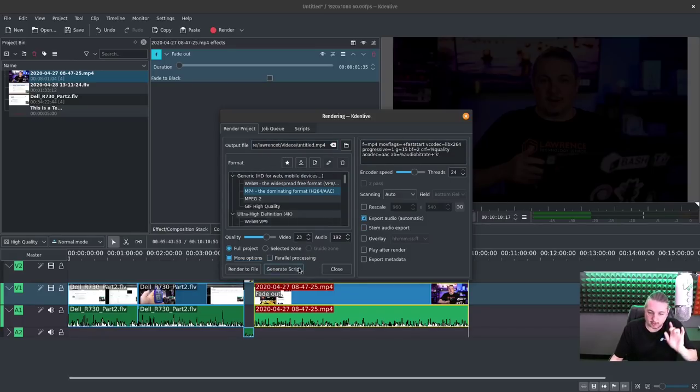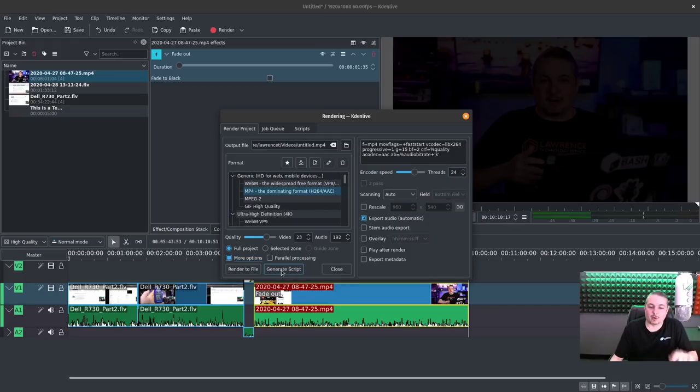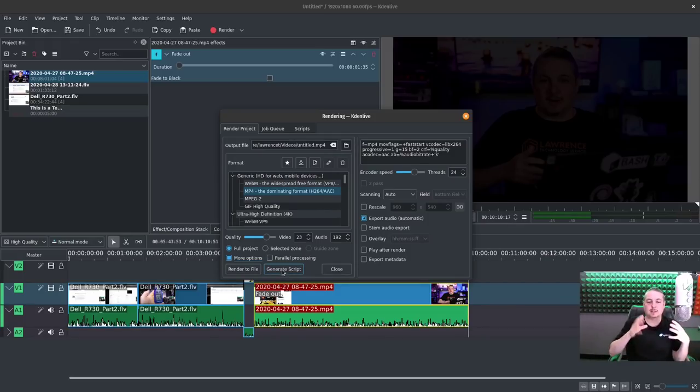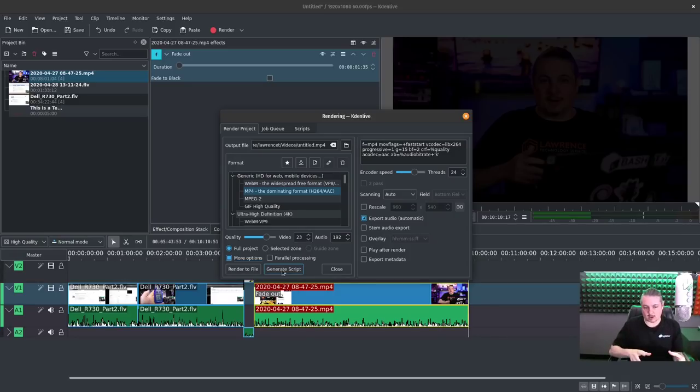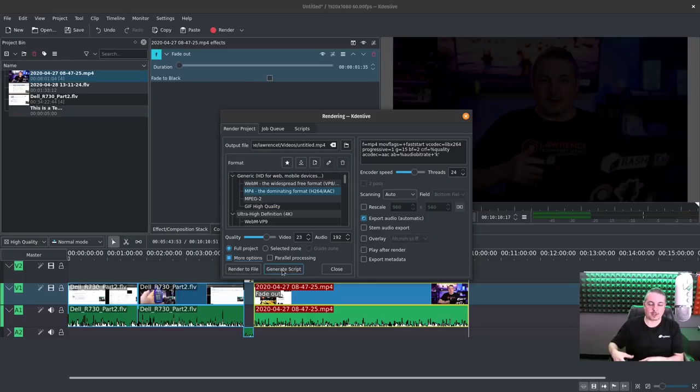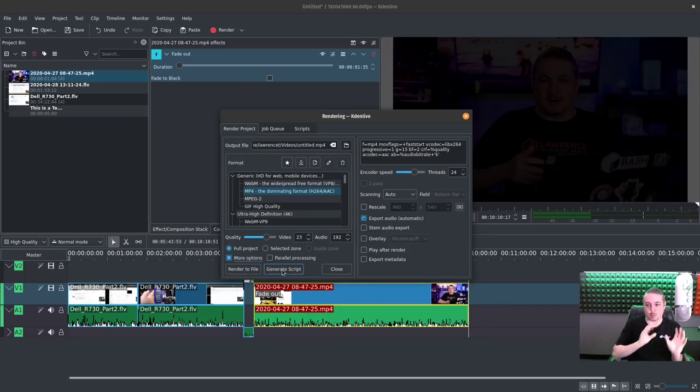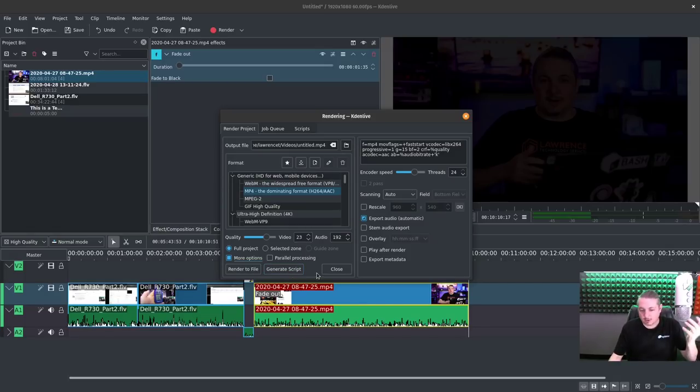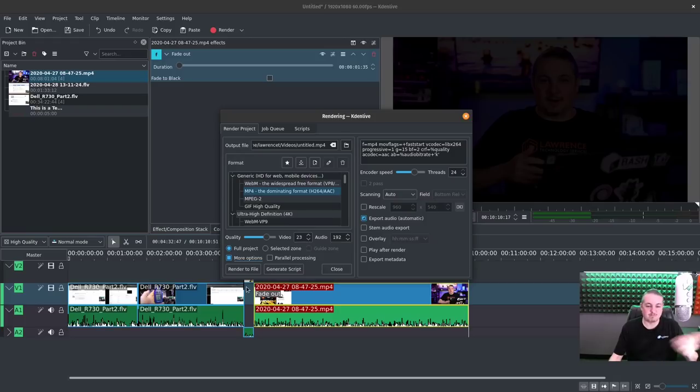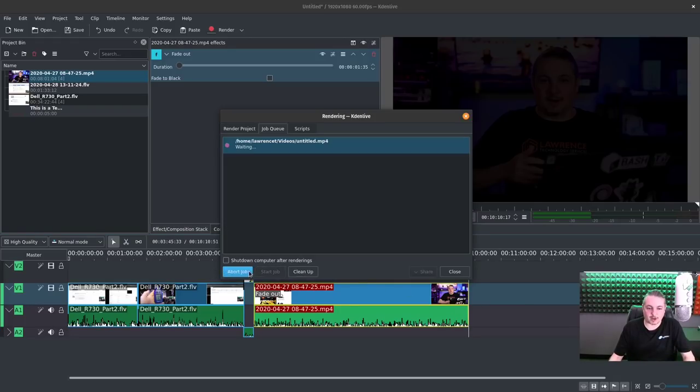And there's two different buttons here, Render to File or Generate Script. Generate Script is not something I've explored much, but it actually has the ability to generate an MLT script for taking all the assets and creating a script to render them with. And then you can push them over to another server and actually render them on a separate server. It's definitely an option in there. But this being a reasonably fast Ryzen 9 system, it takes no problem to render. So we have 10 minutes of video. We're going to hit Render to File.